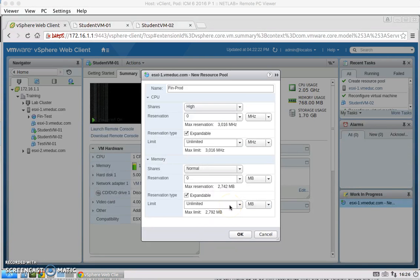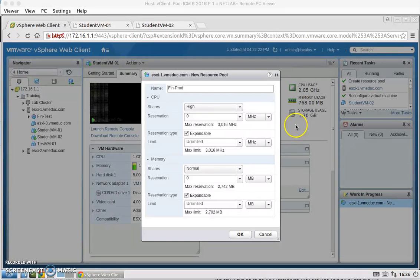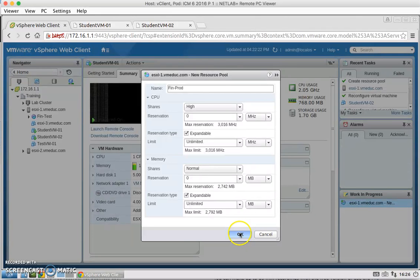For task 3, we're going to create a resource pool named Fin-Prod and it's the same as what we did for the Fin-Test. We're going to create it for ESXi-1 host. That's just a right click and then select new resource pool. I've named it Fin-Prod and I set the shares from normal to high and then hit OK.